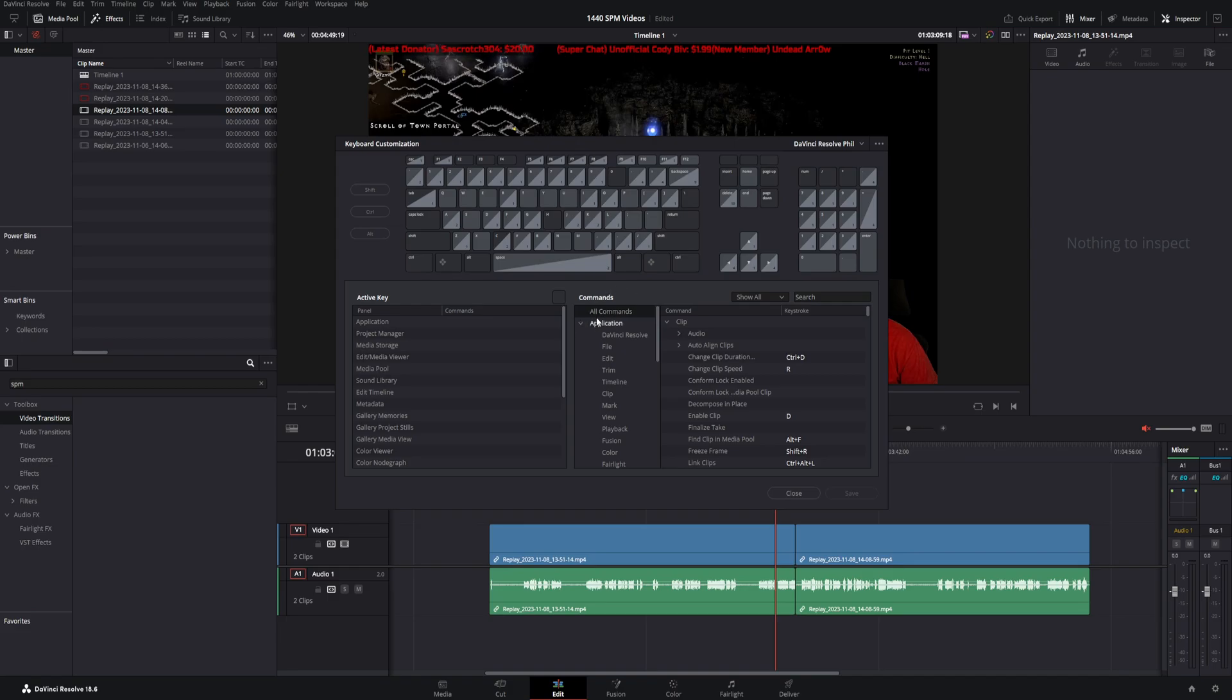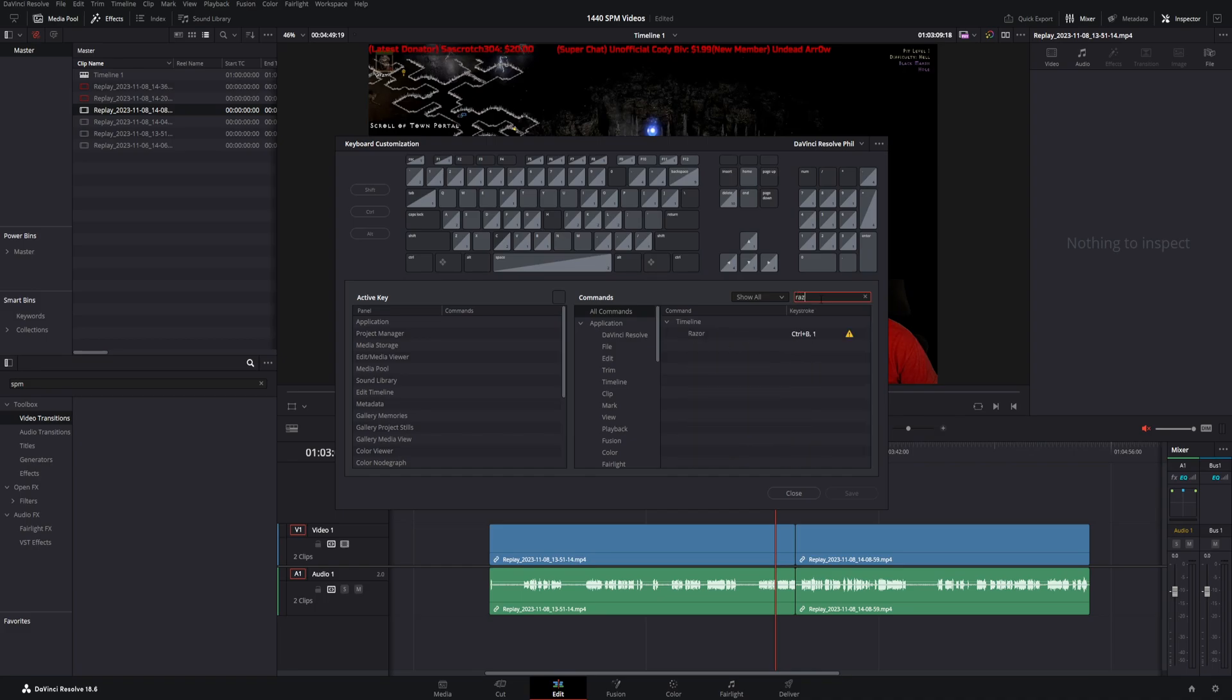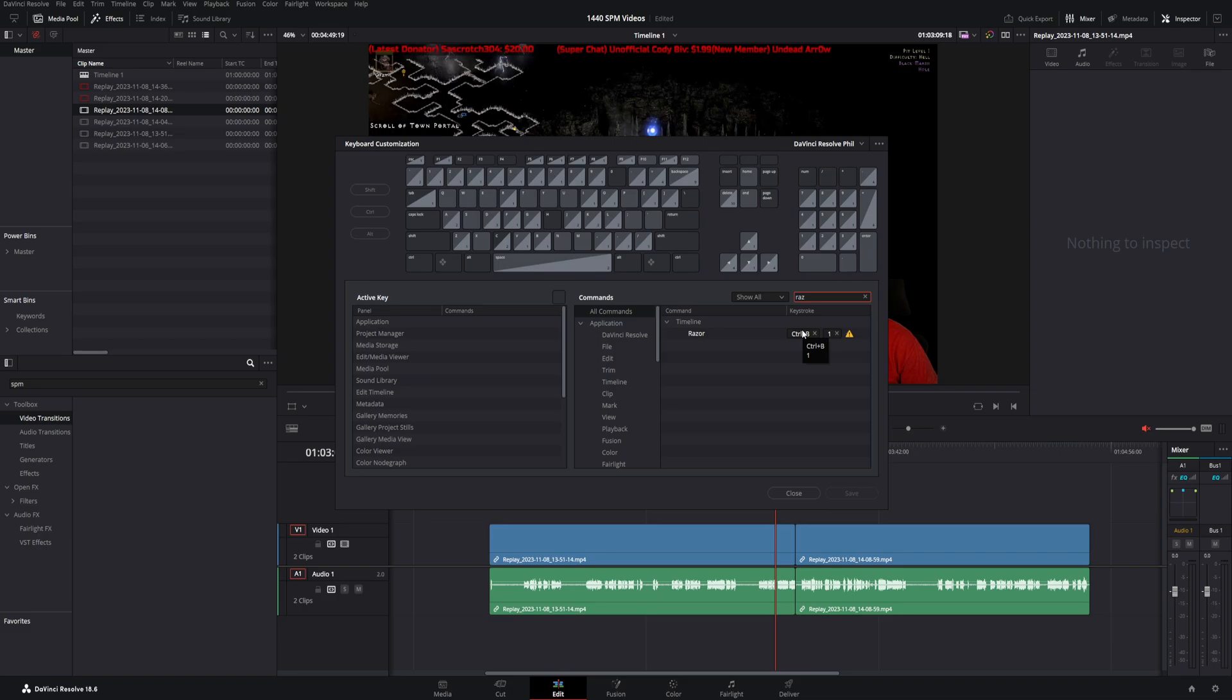Now, first off, when you just have all commands selected up here, you can just go ahead and start to type in Razor, R-A-Z, and then boom, it pops right up. This one right here, you can see I have the Razor tool to the number one. So instead of control B, which is the standard, obviously it's not difficult. They're not that close, but this can save you just some stretching of your fingers and having to move your hands around the keyboard. So the number one, I have set to Razor.